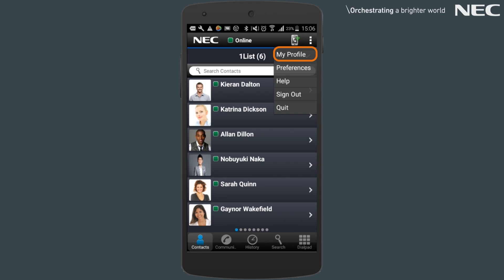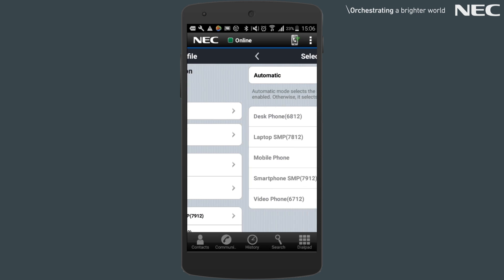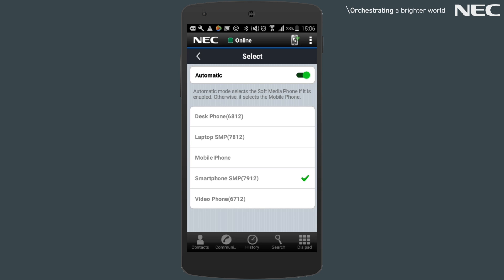On the profile page, the default device for the mobile client can be set to suit your needs. Please bear in mind that setting a default device is set per application and not per user. If you're using the mobile client and have a soft phone license with it, then setting the default device to be your mobile client's soft phone is recommended.